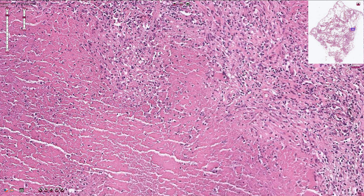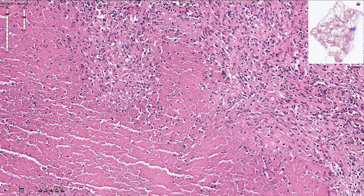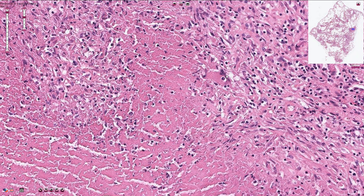All of these cells are epithelioid cells, and we can also find a few multinucleated giant cells with multiple nuclei typically localized in one pole of the cytoplasm. These cells are also called Langhans cells.